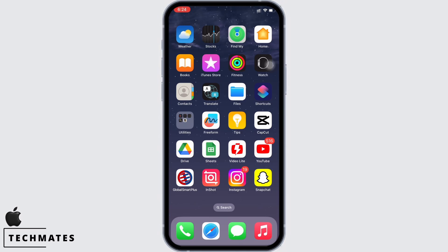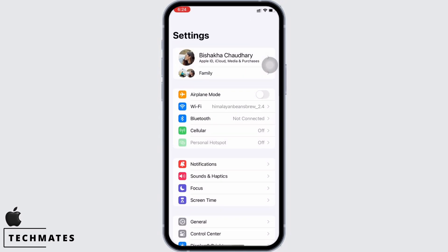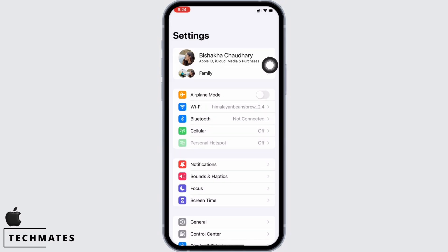In order to fix iMessage waiting for activation on iPhone after iOS update, launch the settings application on your device. Make sure you are connected to a proper working internet connection.